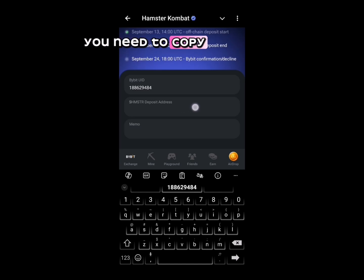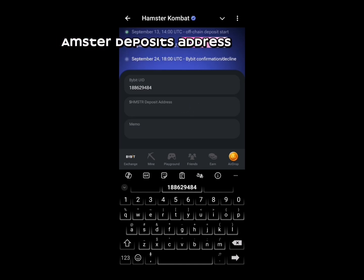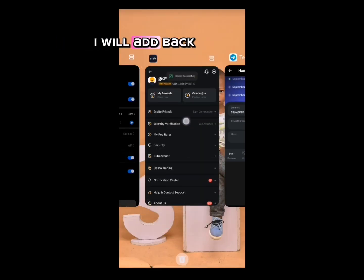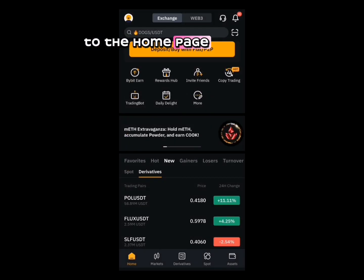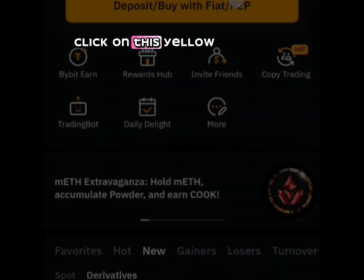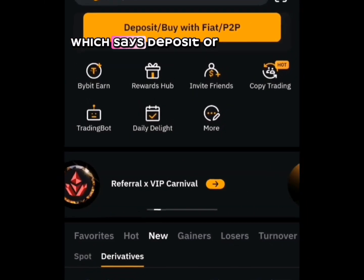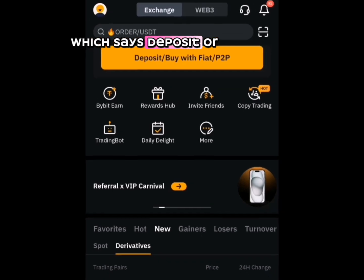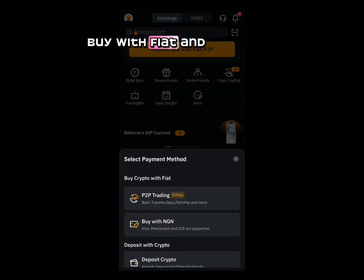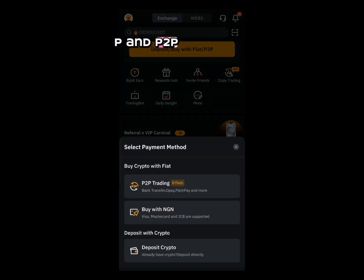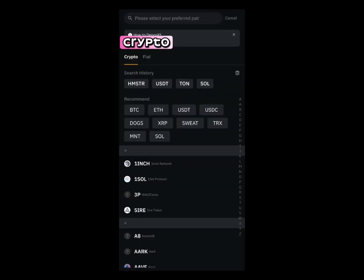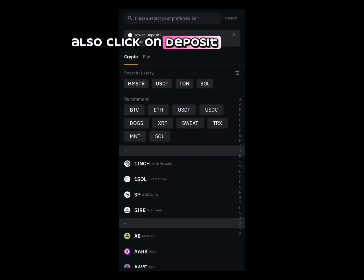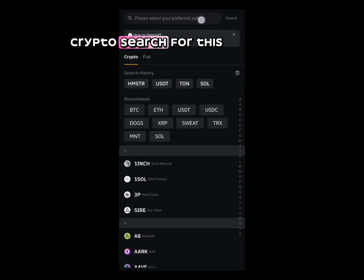Next, you need to copy your HMSTR deposit address. Head back to the home page tab and click on the yellow button that says 'Deposit or Buy with Fiat and Pay' and peer-to-peer. Click on 'Deposit Crypto'.